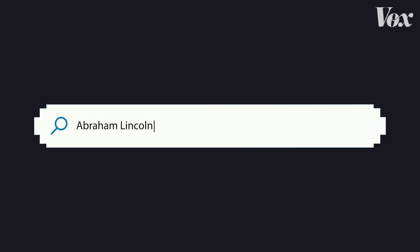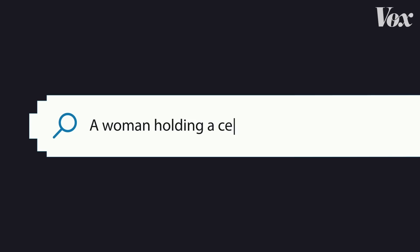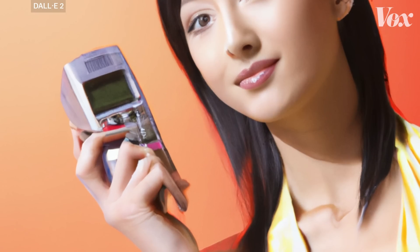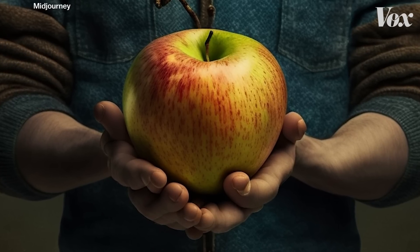We've got this weird situation where AI art can instantly make Abraham Lincoln dressed like glam David Bowie, but struggles with a woman holding a cell phone. This isn't just a weird glitch. The struggle of AI art with hands can actually teach you something bigger about how AI art works.